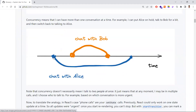...then I will put Alice on hold for a while, talk with Bob, and once the call with Bob ends, I can resume the Alice call. This is what happens in concurrent mode.